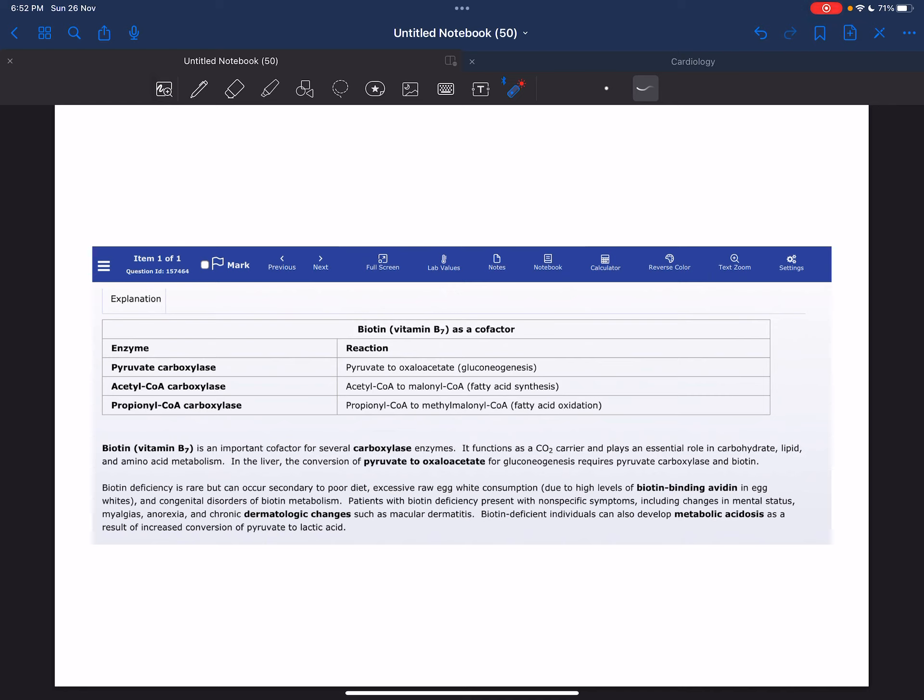This condition presents with mental status changes, myalgia, anorexia, macular dermatitis, and lactic acidosis.